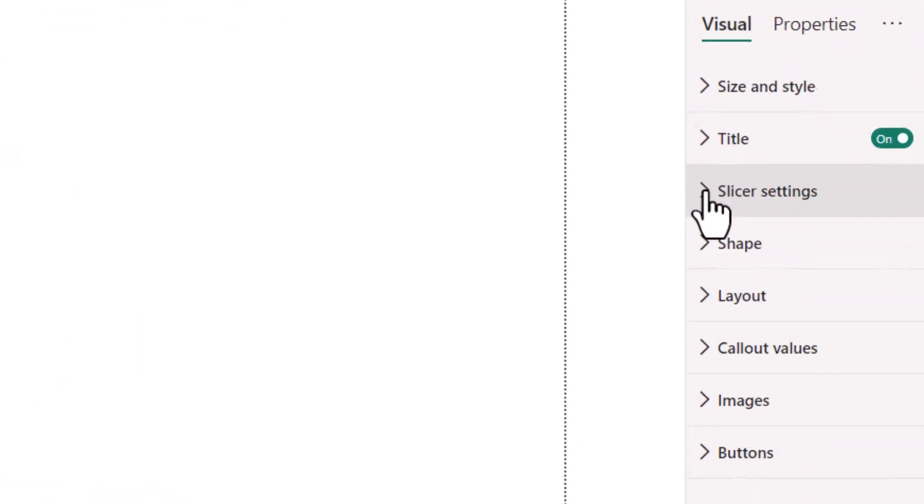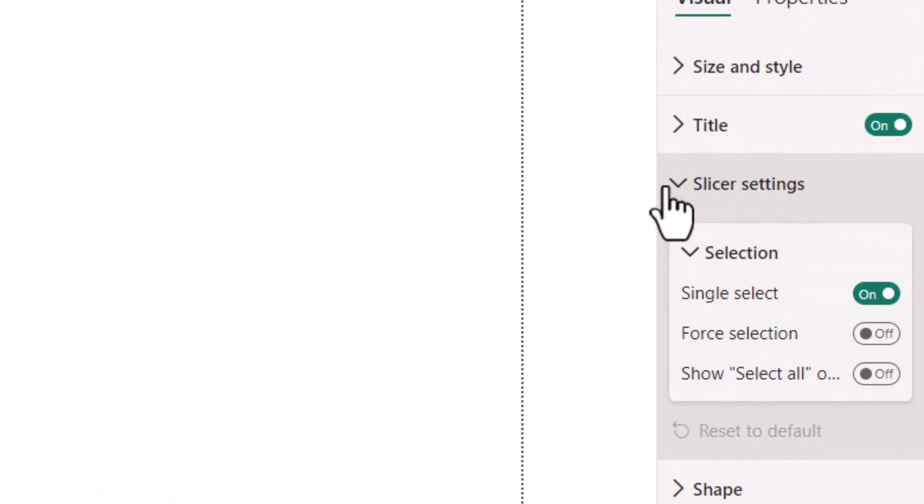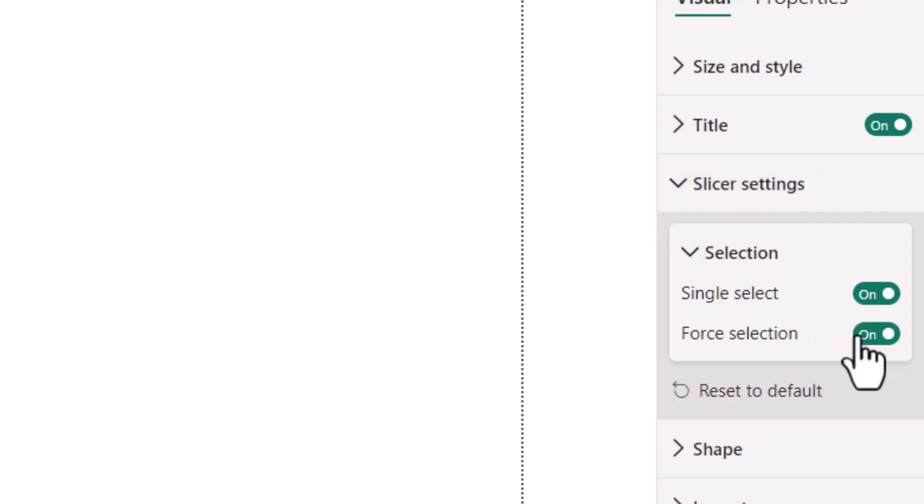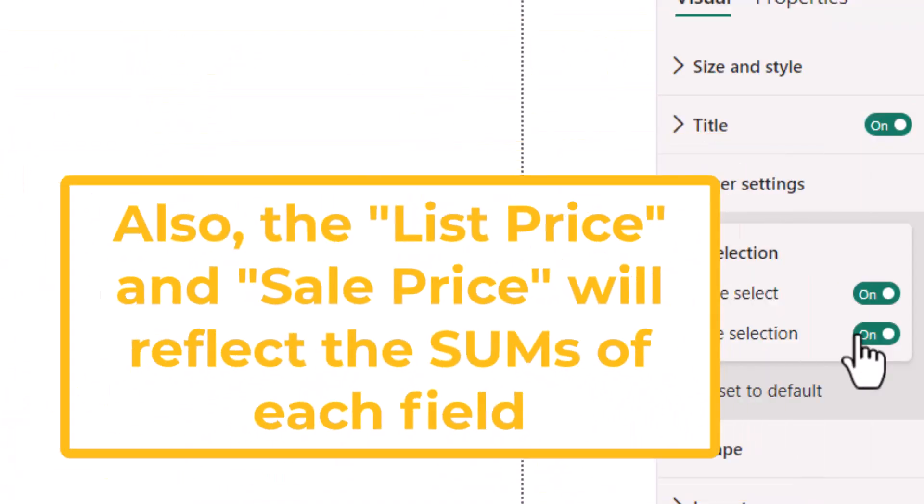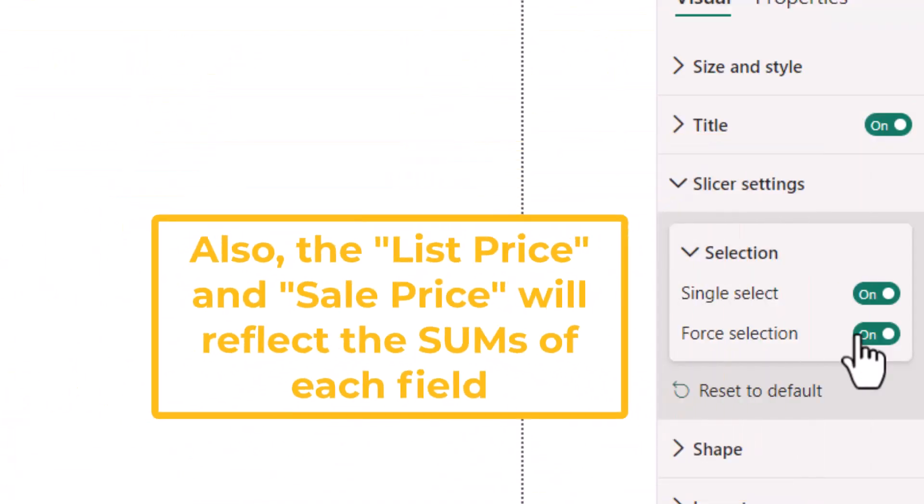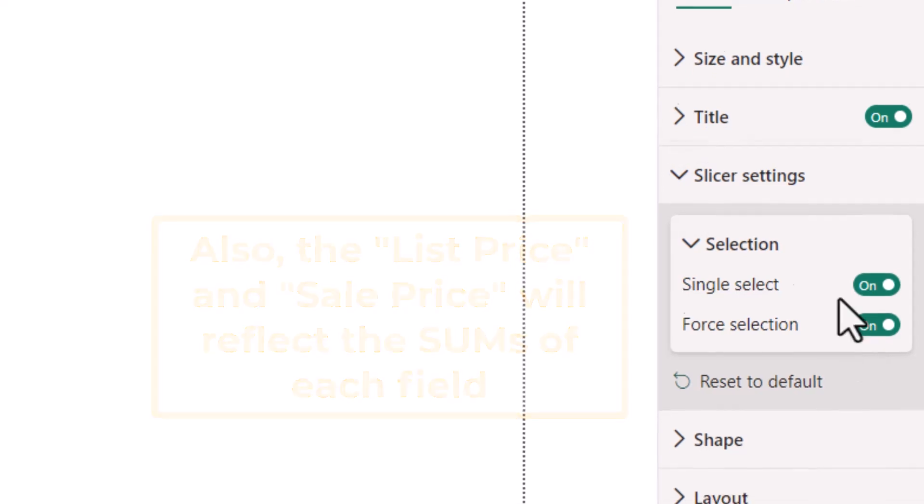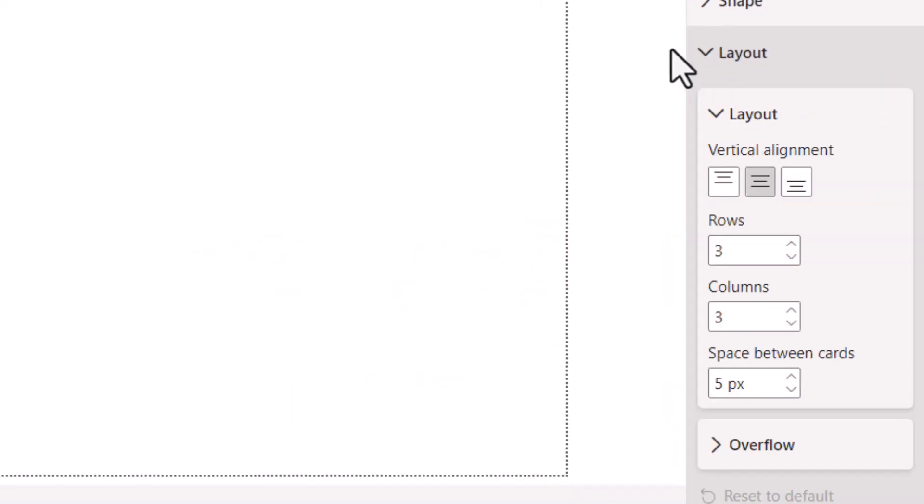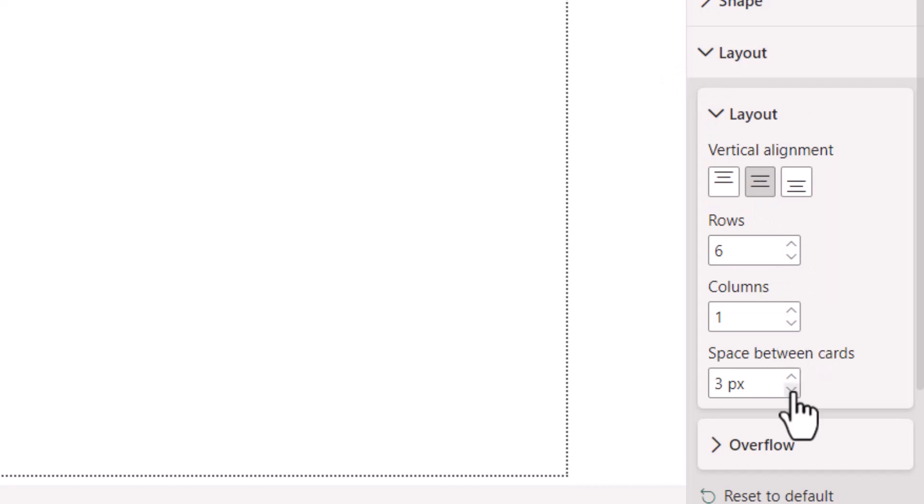For the slicer settings, single select should be on, because you only want the user to be able to select one thing at a time. But we also want to make sure that they select something. You don't want to allow them to select nothing, because if they don't have anything selected, then the report will show just the first item in the database. For layout, we're going to set the rows to six rows and one column, and we'll take all the space out between the cards to maximize space.